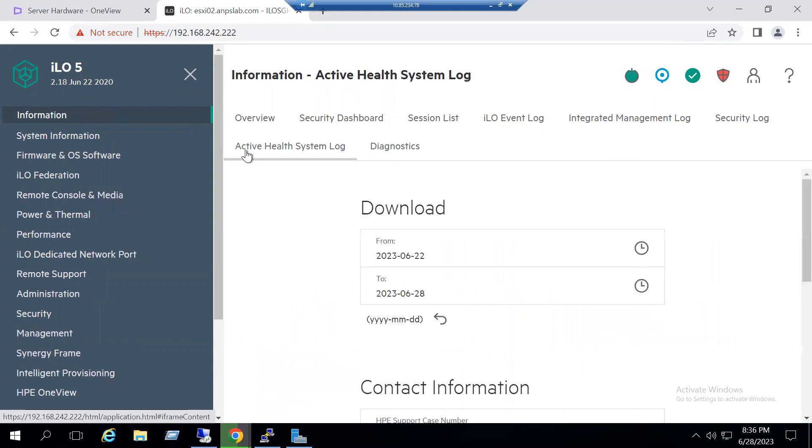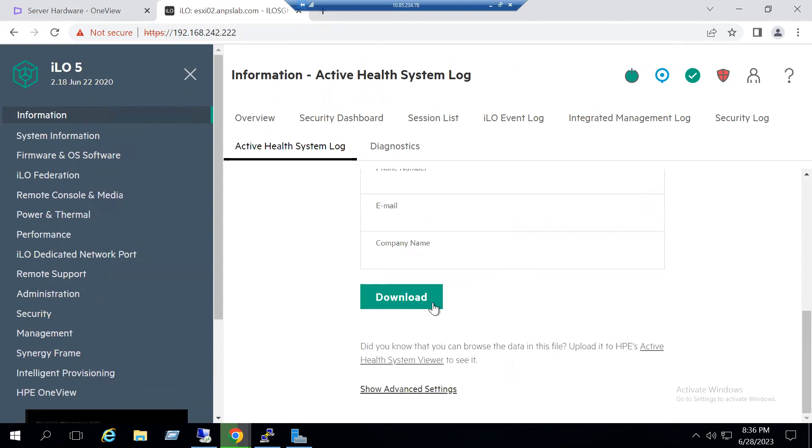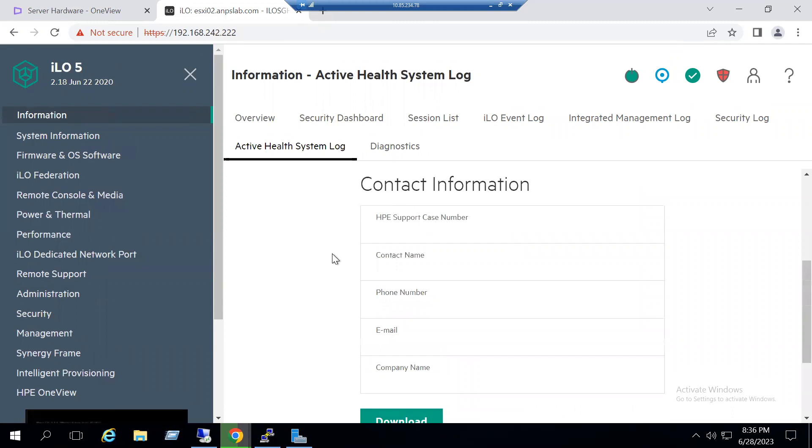In short form we call it AHS log. Select the AHS log and choose your respective timestamps. By default it's selected for a few days, but based on your issue dates and timestamps you can choose the from and to dates. Finally, you can use the download option so that this log will be downloaded.